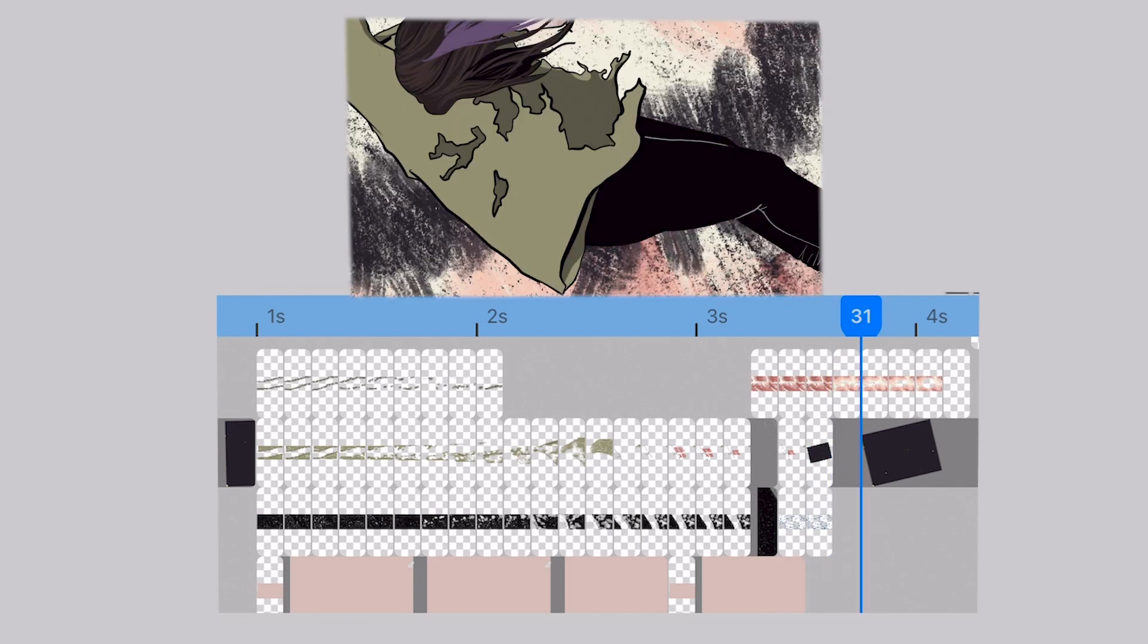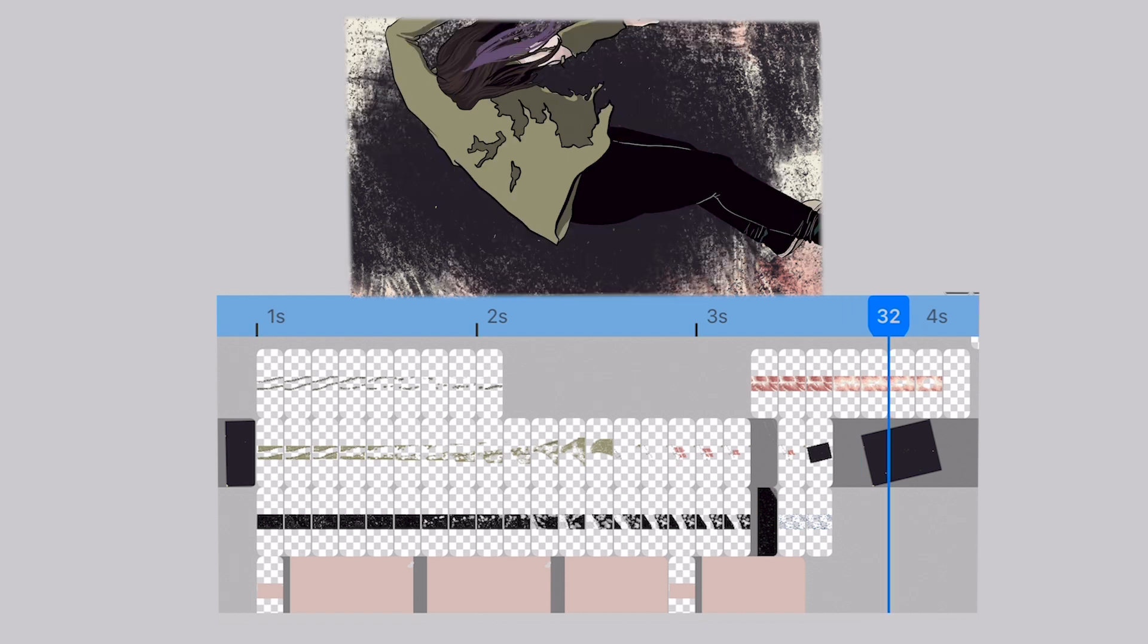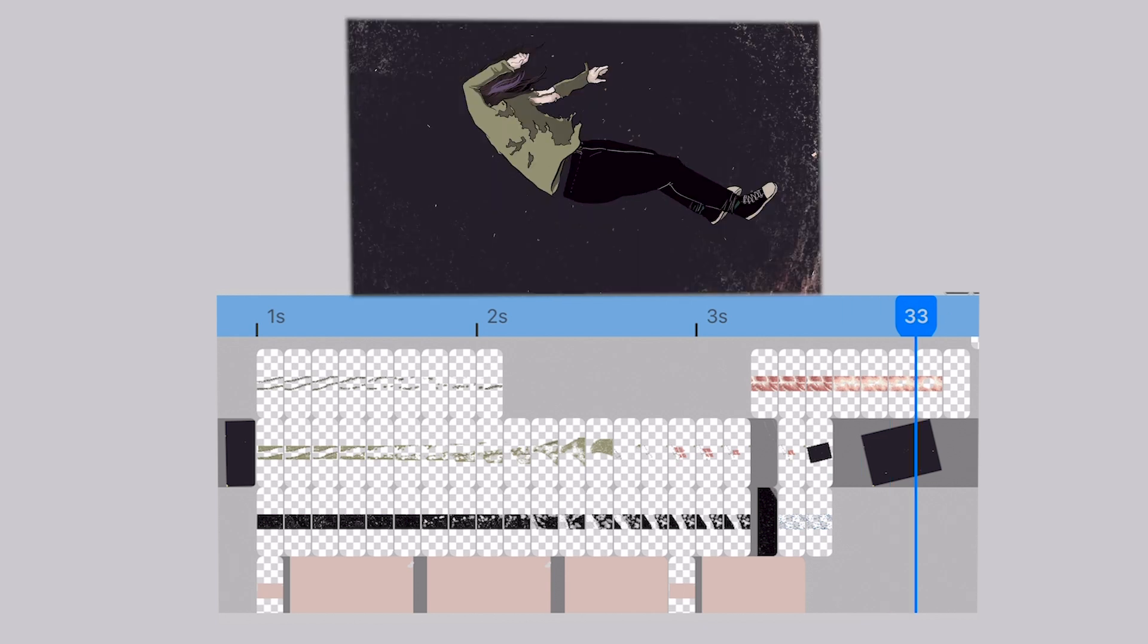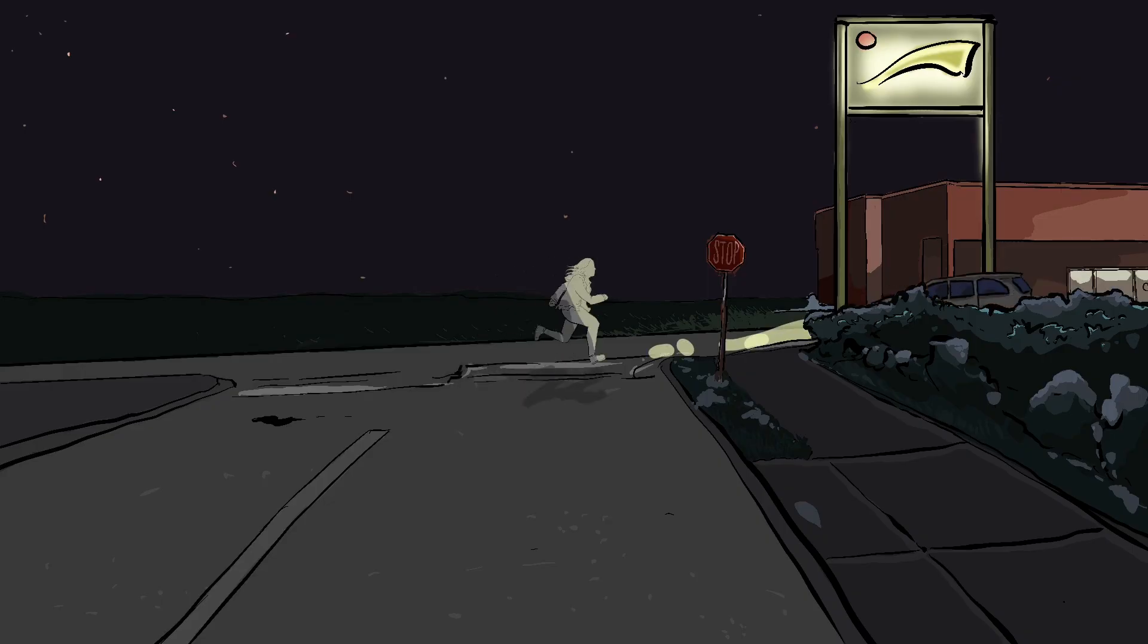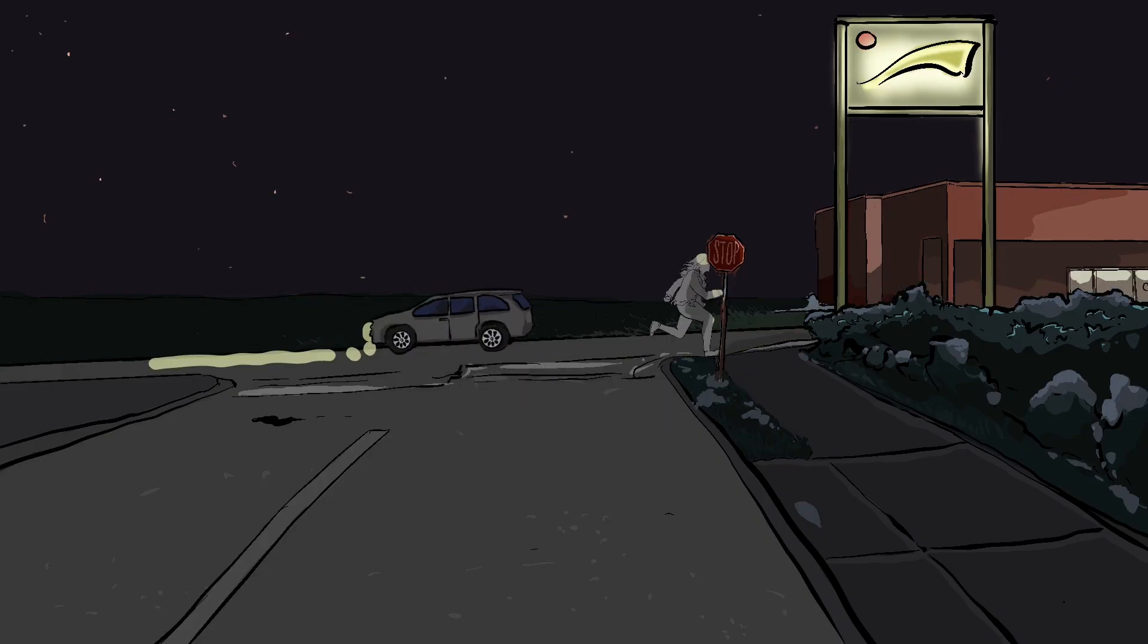But what was really important to me here is the transition back into the film's typical look of that stylized outline and full color fills.